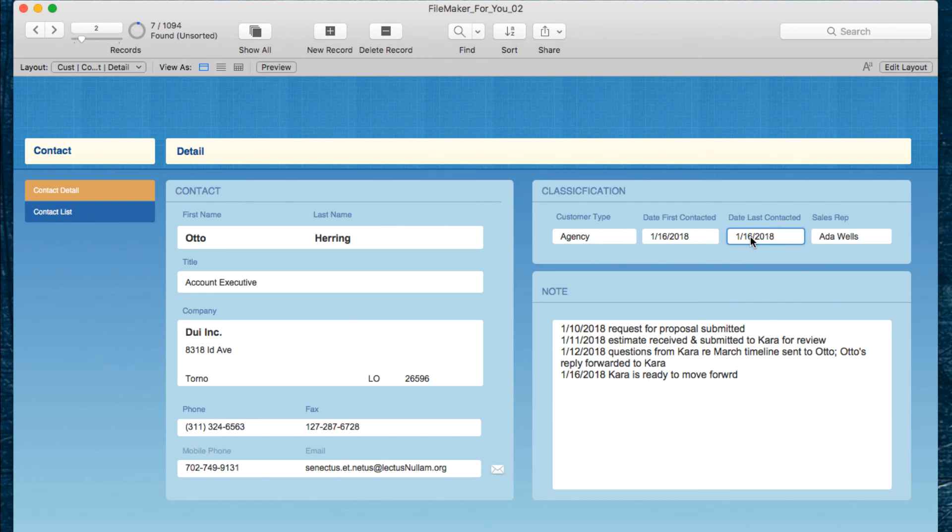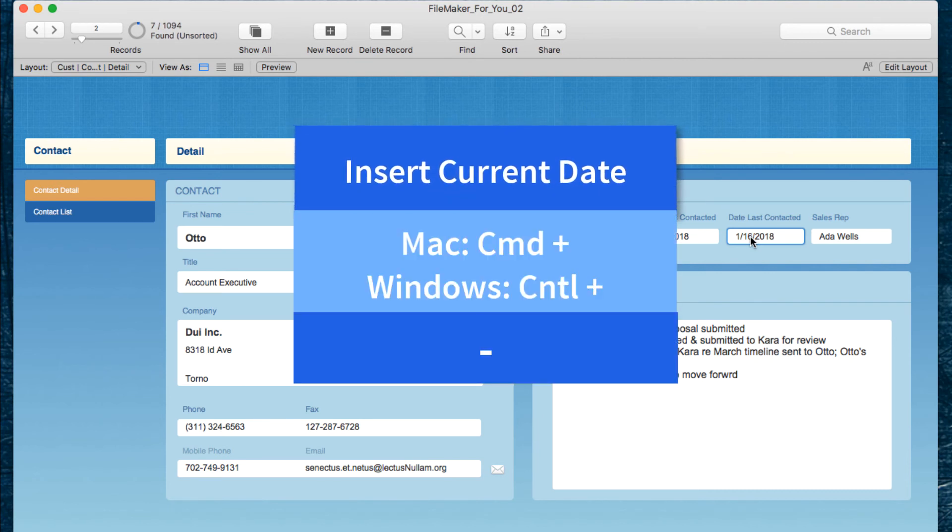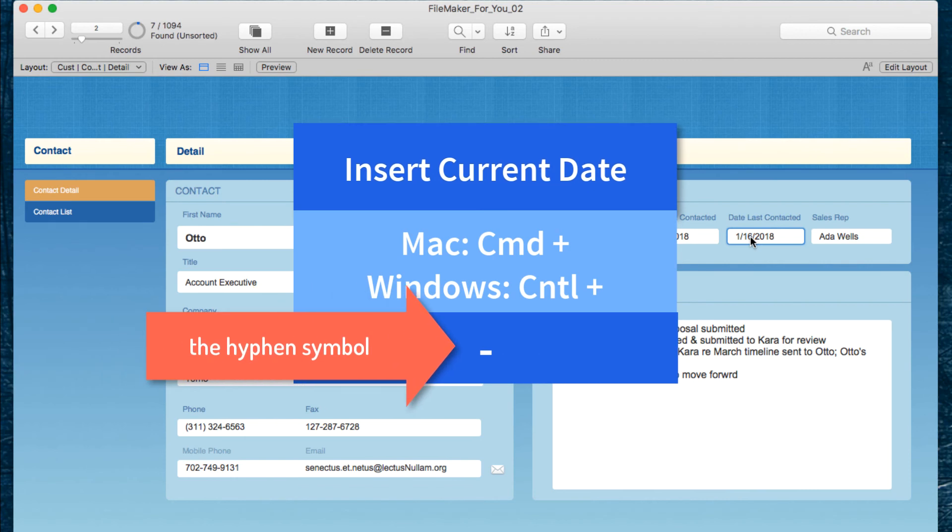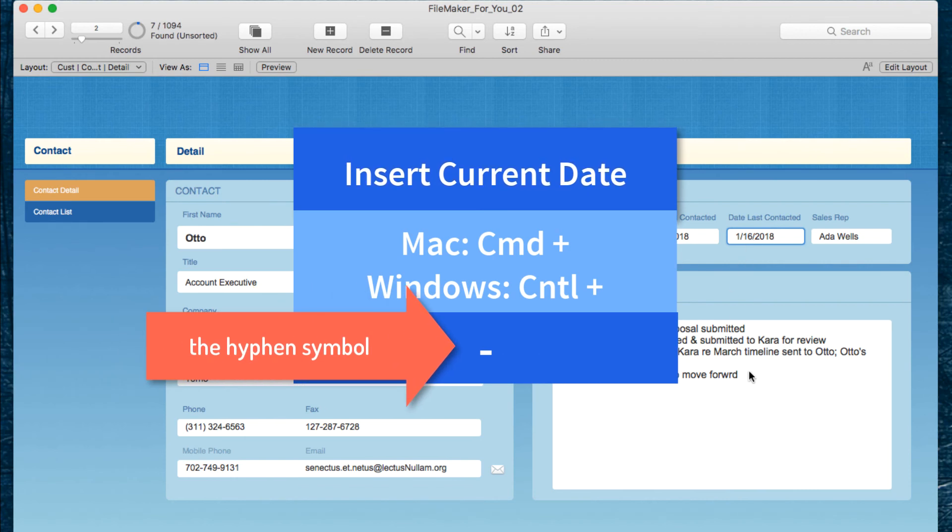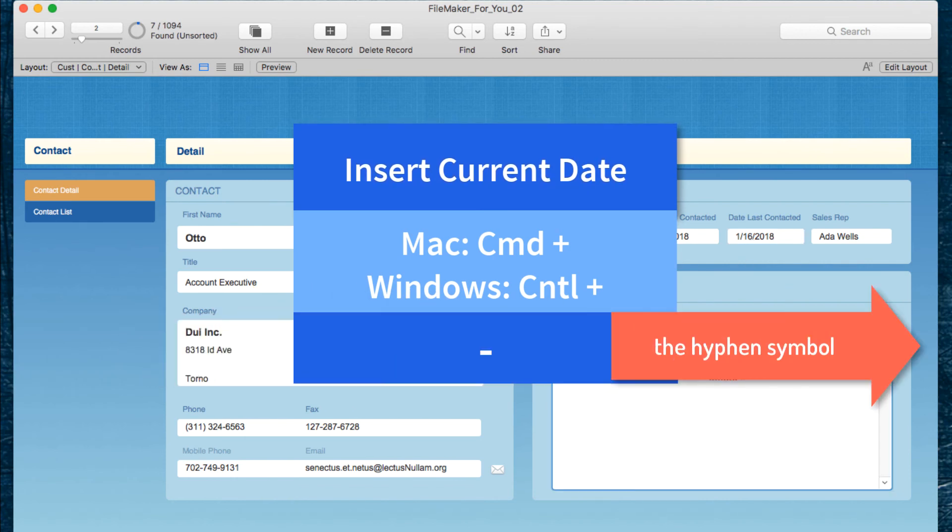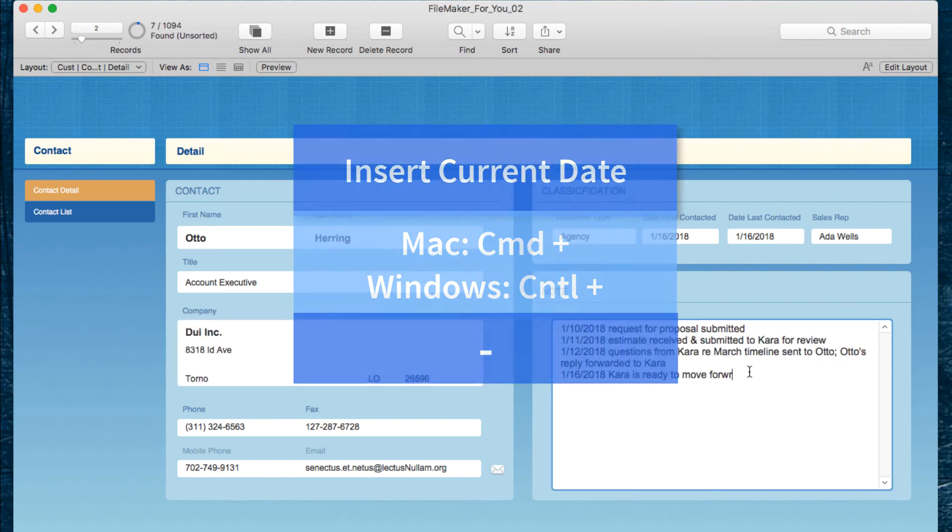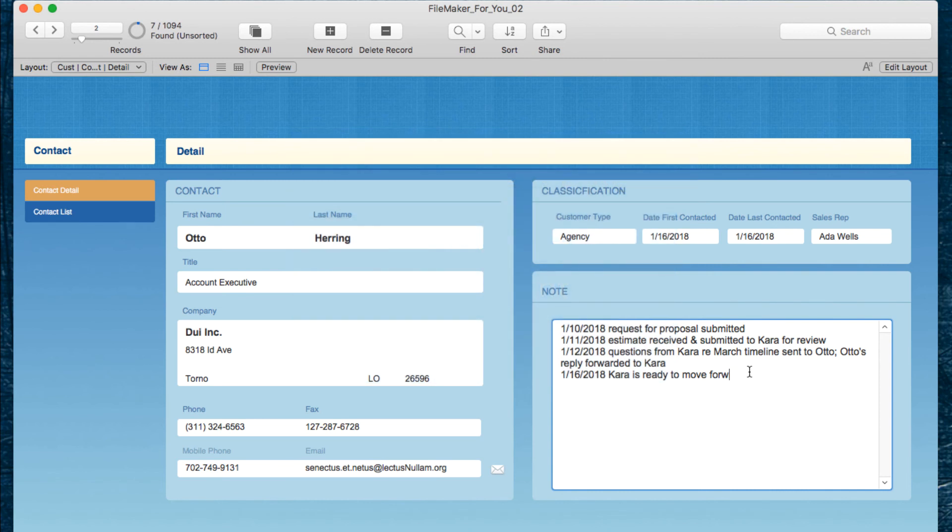So that is it for today's brief video. It is insert current date to save time and in the case where you are keeping track of notes, and I just realized I spelled that incorrectly, we can correct that. In the case where you're keeping track of notes, they are dated and in an organized format and consistent and easy to read.